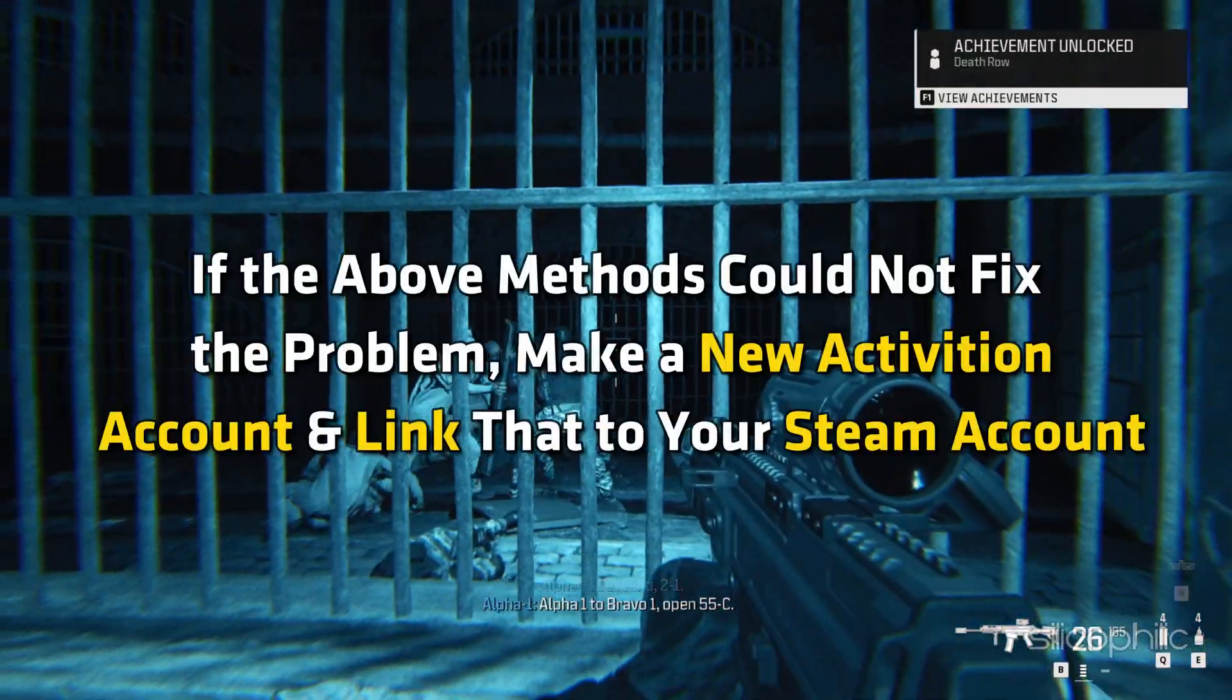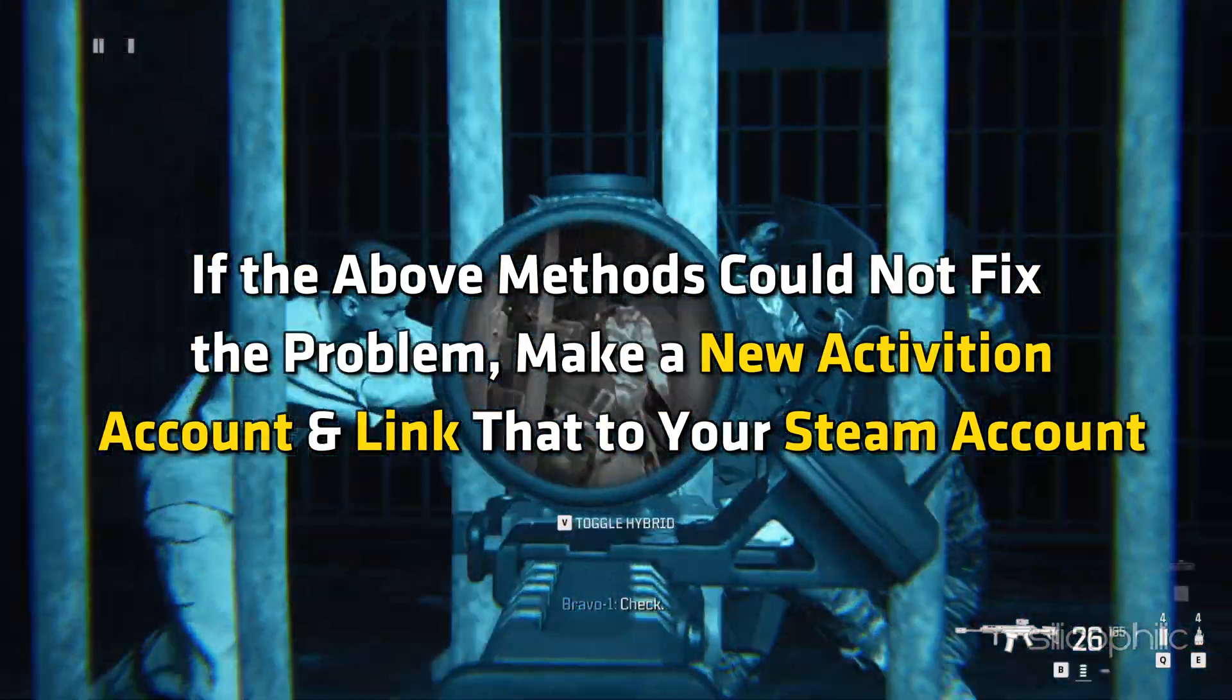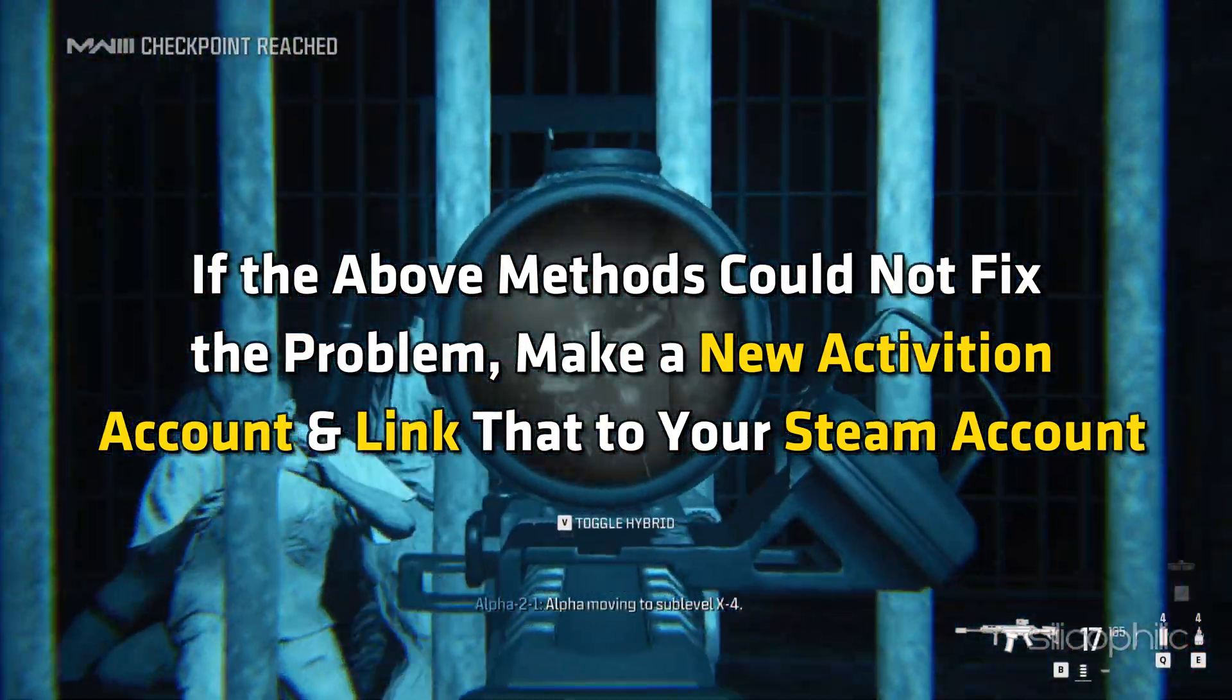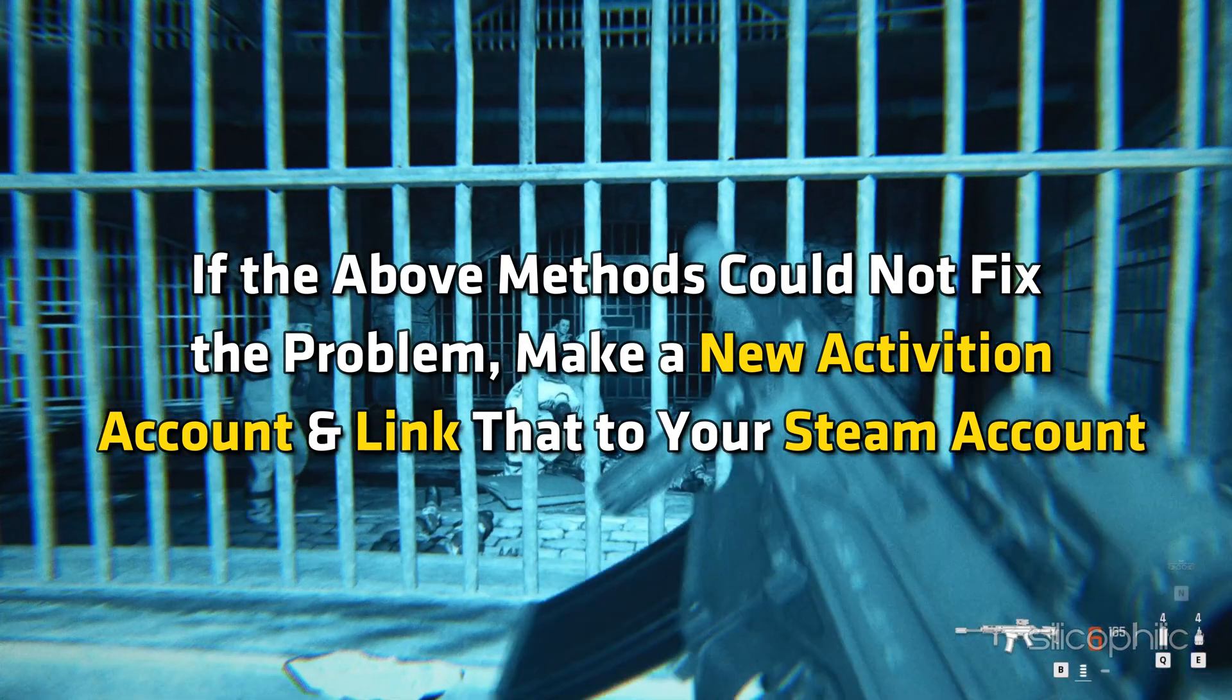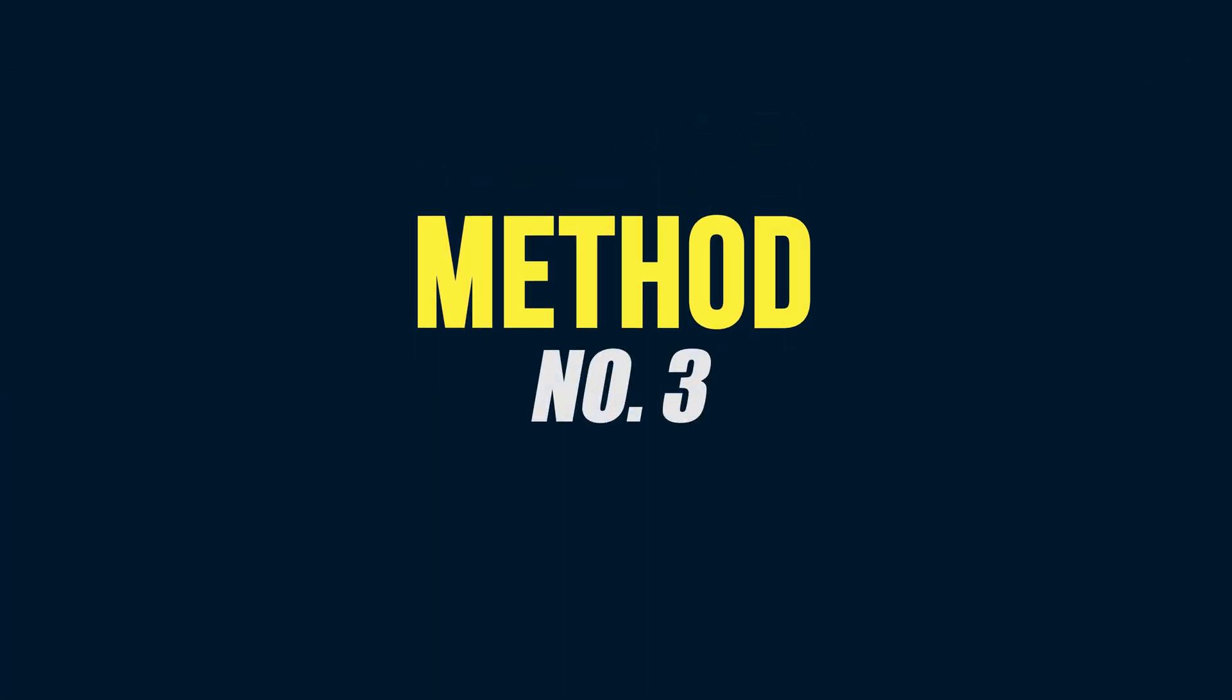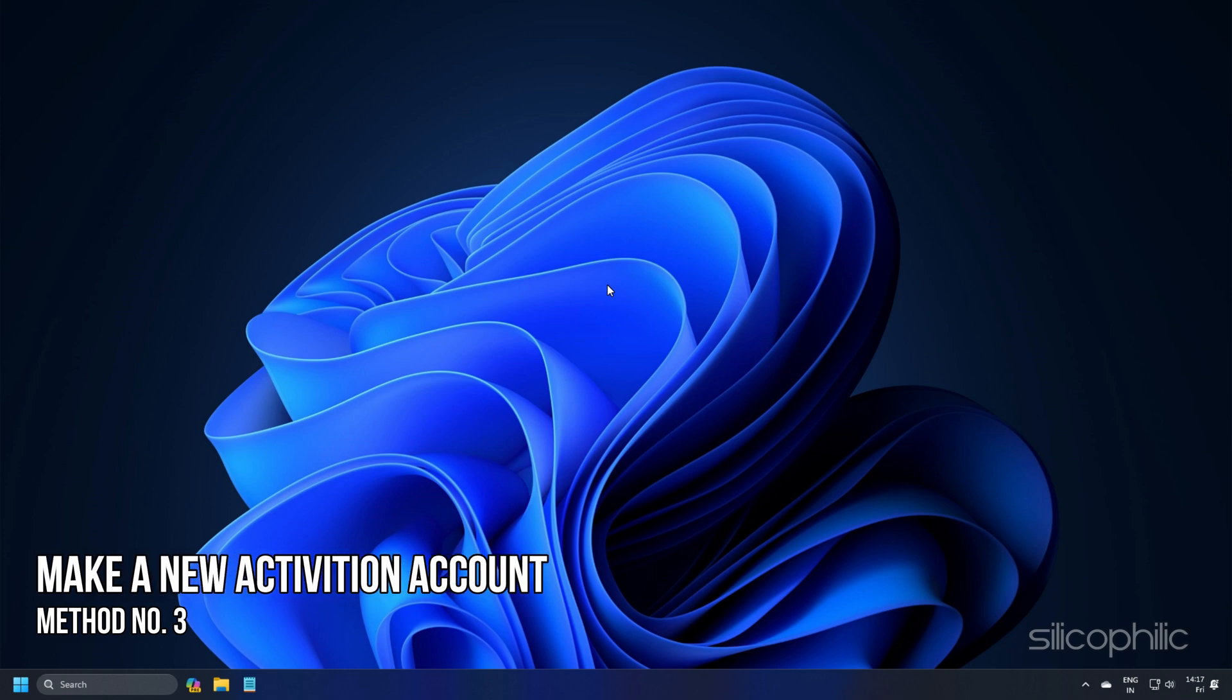If the above methods could not fix the problem, make a new Activision account and link that to your Steam account. Method 3: Make a new Activision account and then link again.